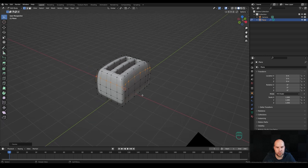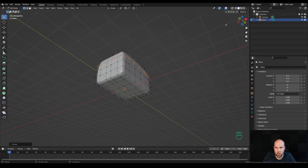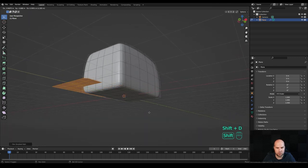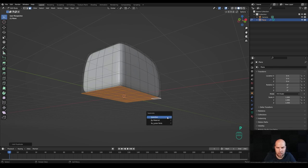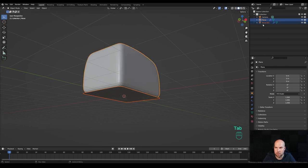First of all, let's select the bottom faces. Press 3 for face select, select one corner, then hold Ctrl+Shift and click to the opposite corner. Now press Shift+D to duplicate, right-click to release, then press P and separate the whole selection into a new object. Tab out and select the new object to continue editing.